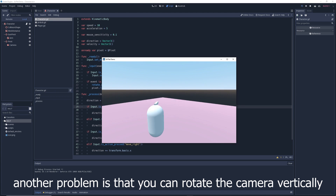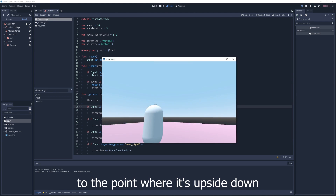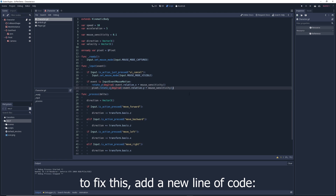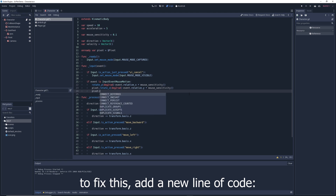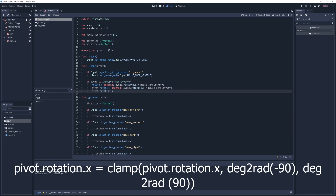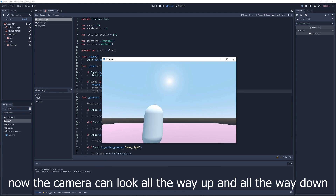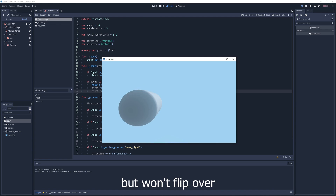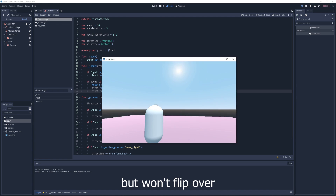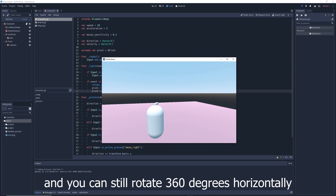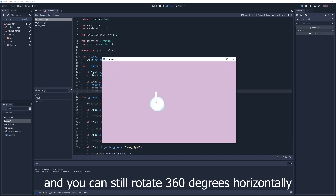Another problem is that you can rotate the camera vertically to the point where it's upside down. To fix this, add: pivot.rotation.x = clamp(pivot.rotation.x, deg2rad(-90), deg2rad(90)). Now the camera can look all the way up and down but won't flip over, and you can still rotate 360 degrees horizontally.